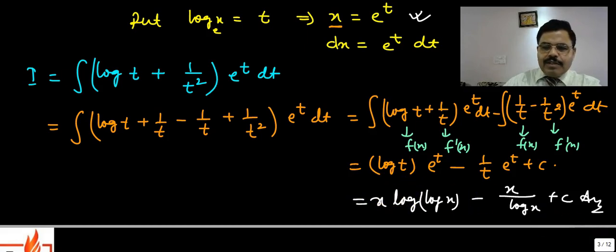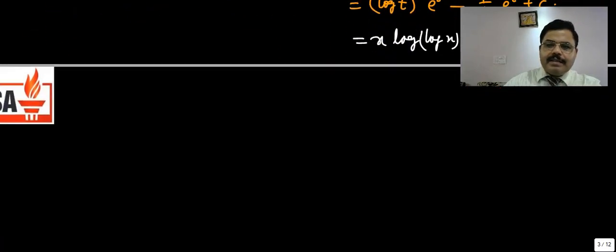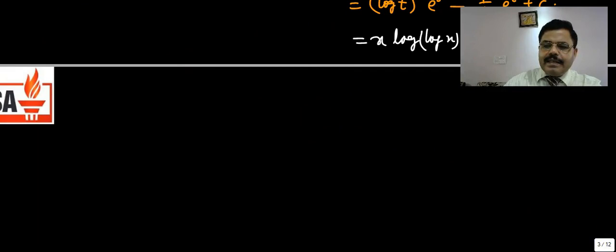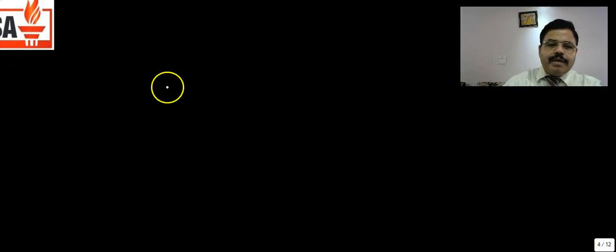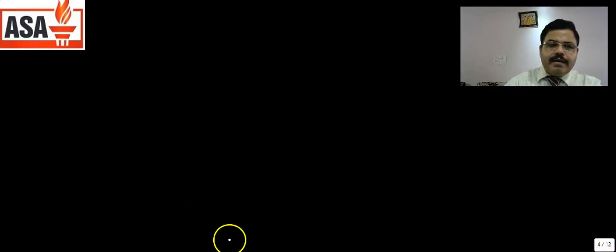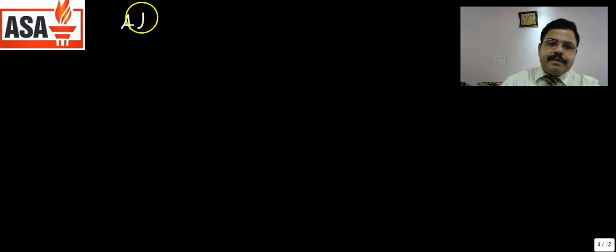Can this question be done by another method? Yes. Let us do it by an alternative method.